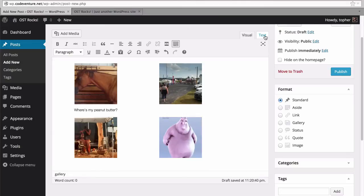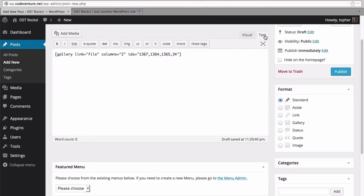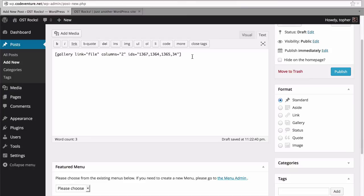Now if we click the text tab in our editor, you can see that this is actually just a shortcode with a collection of image IDs. And there's our link specification and how many columns.